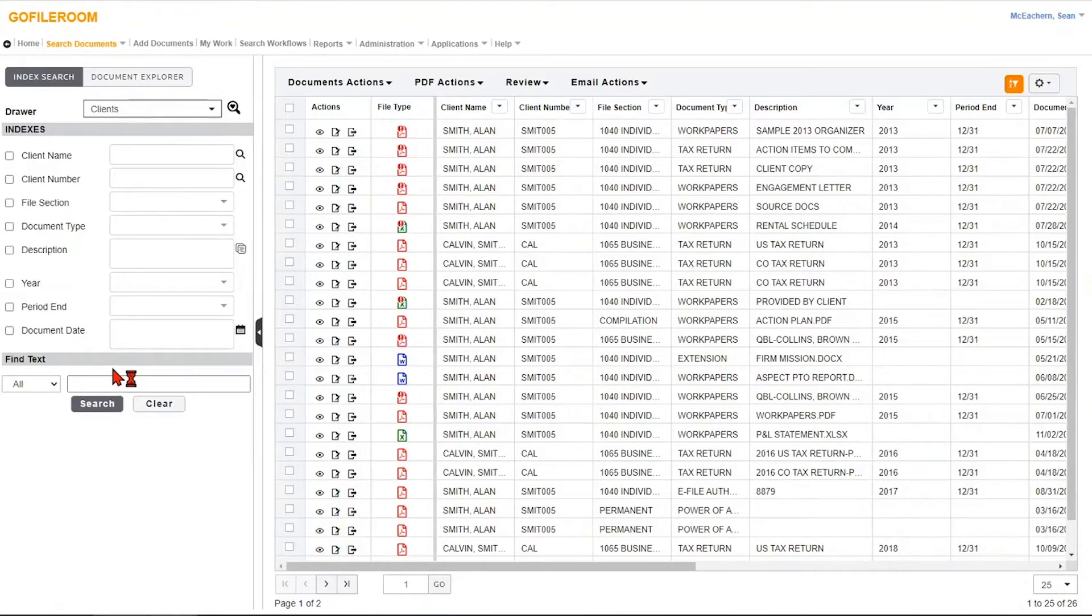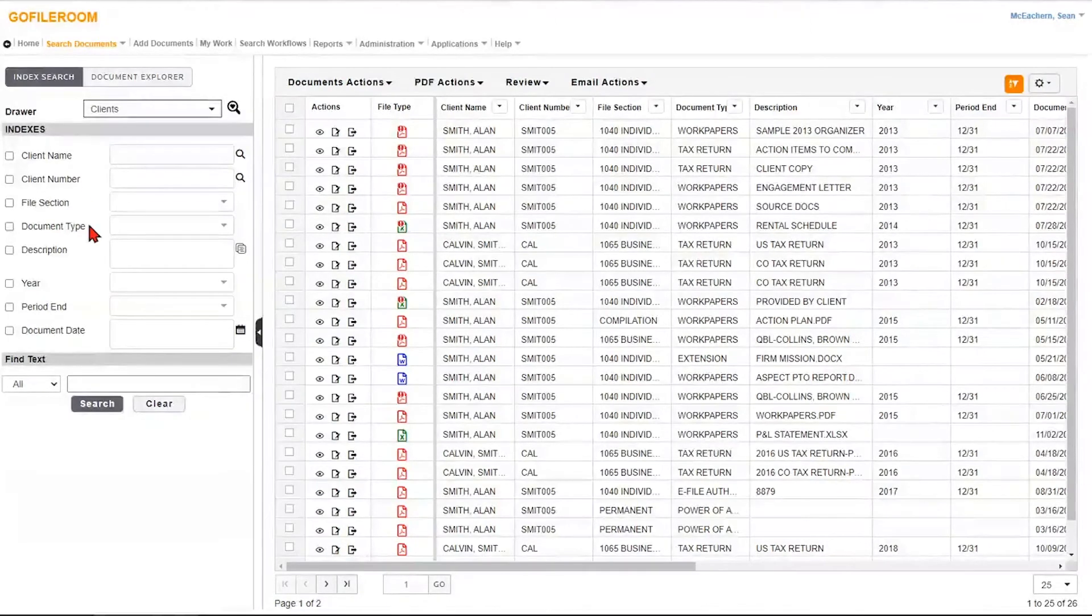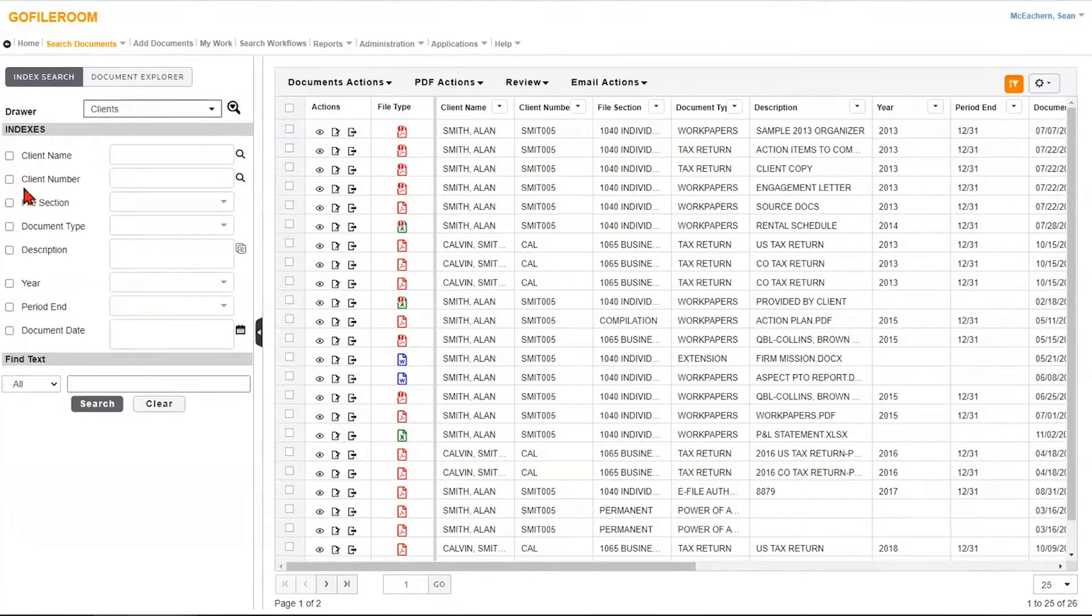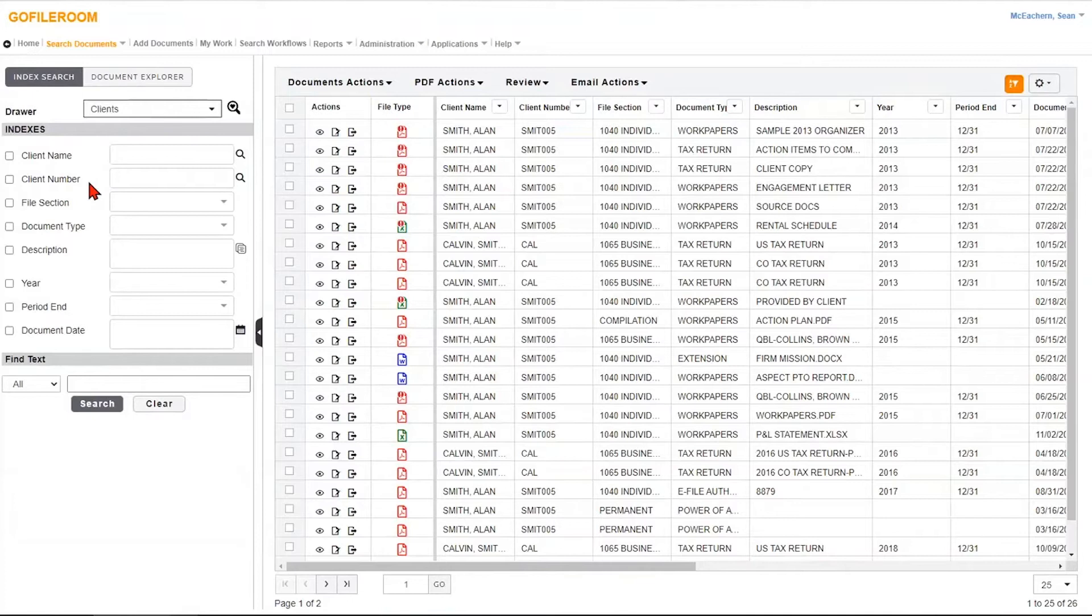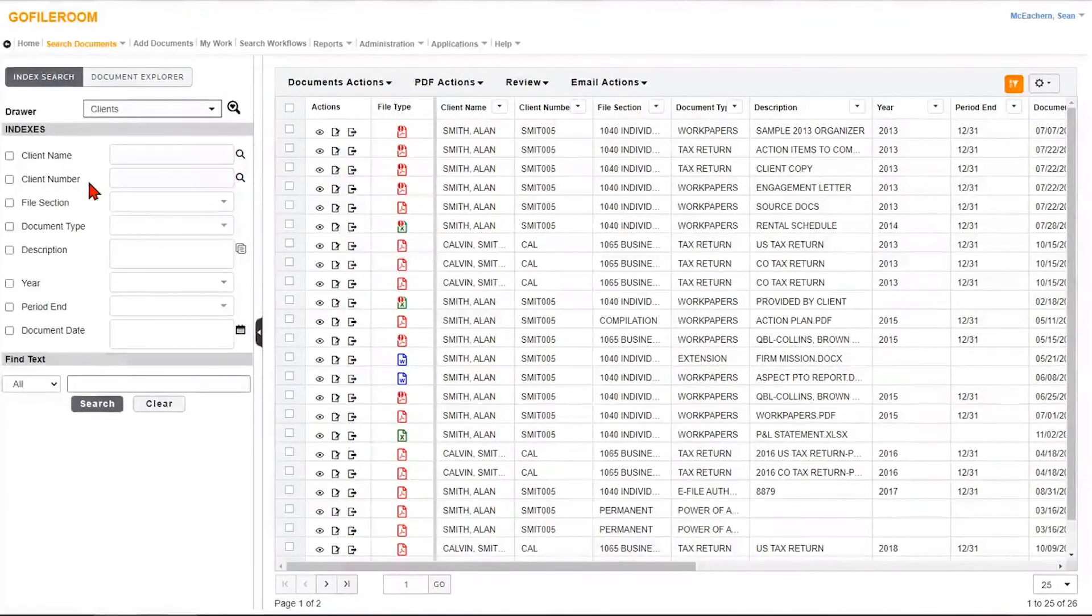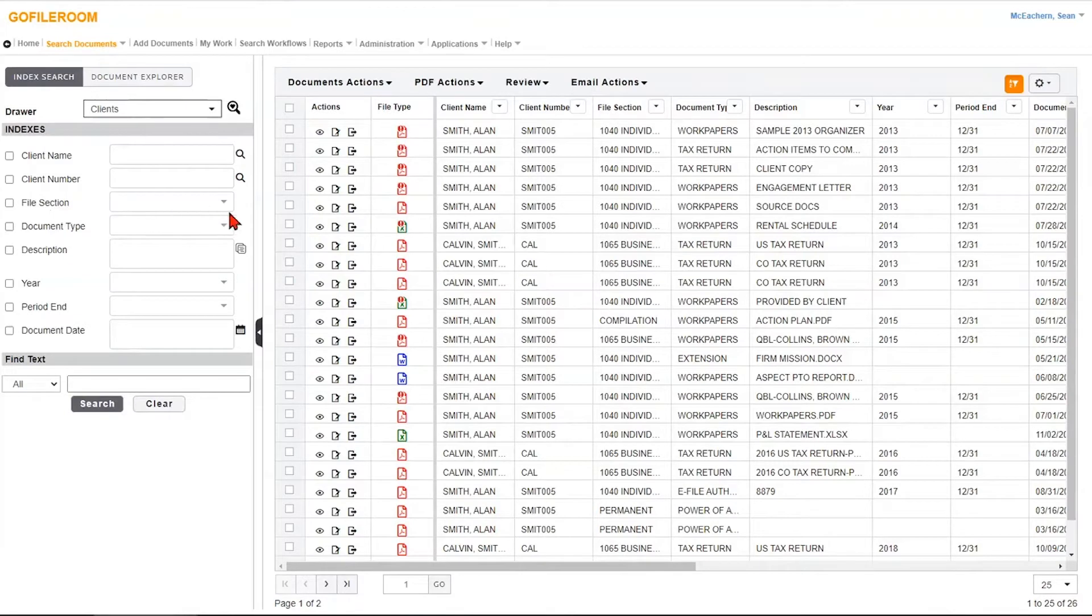You will be able to customize these indexes to whatever your firm needs, whatever your preferences are. Typically, you're going to have at least the two standard: client name and client number. That's pretty standard across most firms. If you use any of our other programs in the CS suite, that's going to be equivalent to the client ID, client name. But everything below that is 100% customizable.